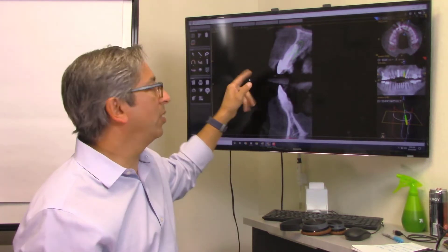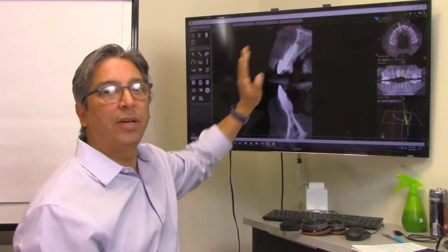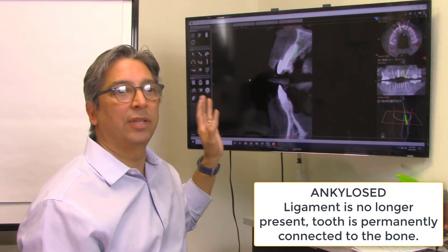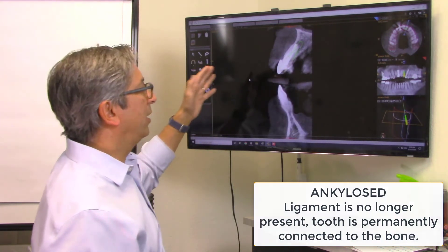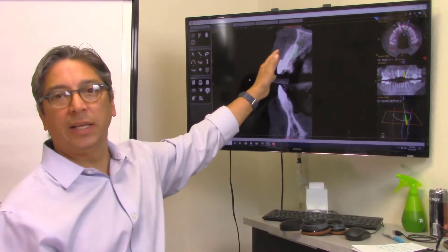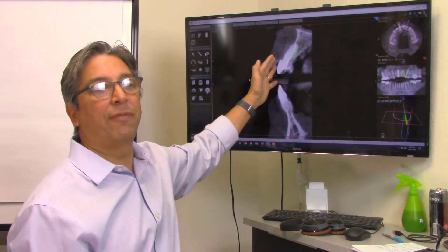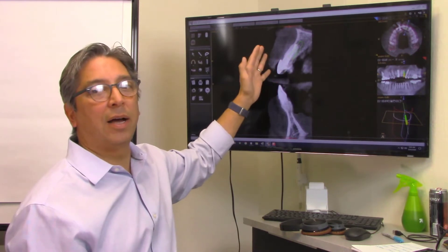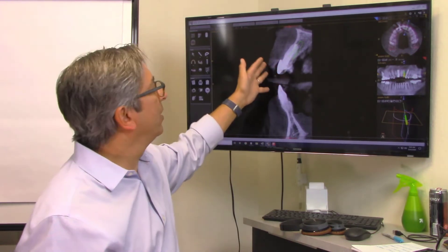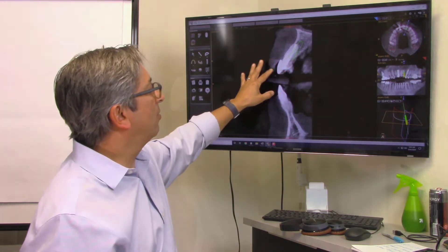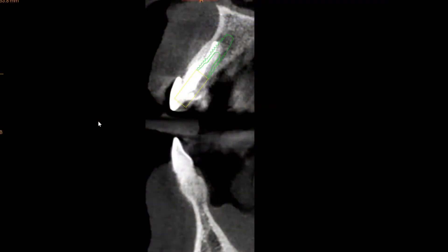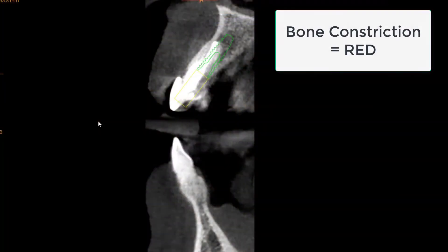With a root canal treated tooth you have to think that it may be ankylosed, and this is an older gentleman. Luckily this came out fairly easily, didn't take a lot of effort, and the facial plate is intact.